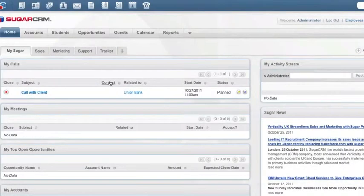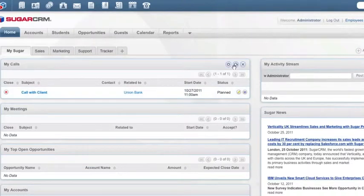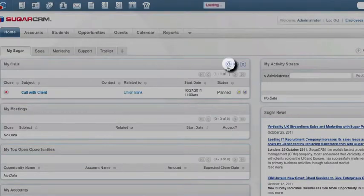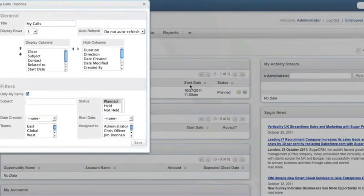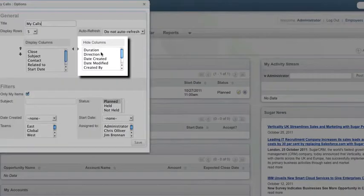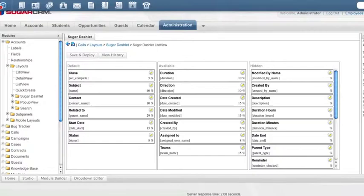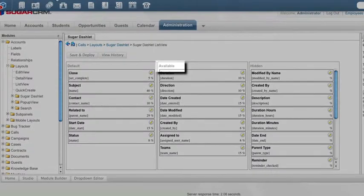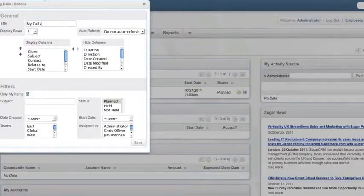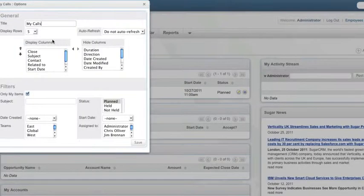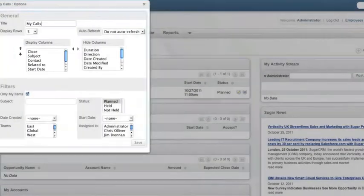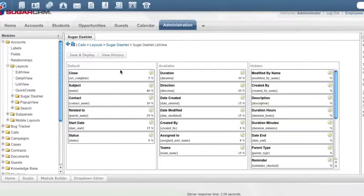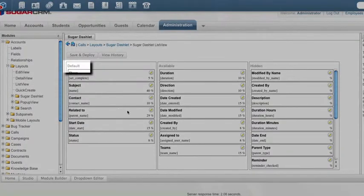When I go to Edit, it asks which columns I want to see and which ones I want to hide. The hidden columns are the ones that we saw here in Available, and the display columns are the ones that we see over here in Default.